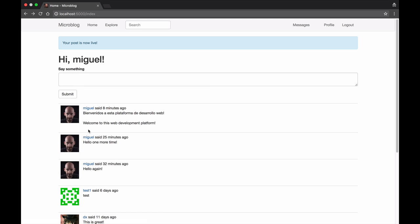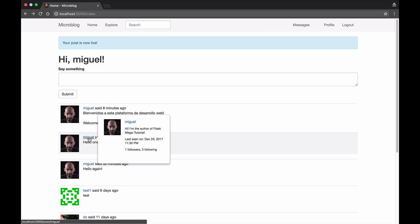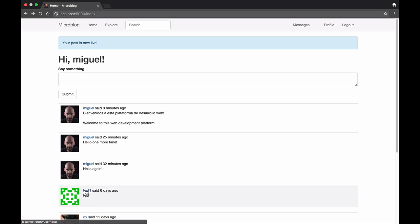There are a couple of features that combine server-side Python with client-side JavaScript. For example I can hover my mouse over a username and I get a pop-up with user information.